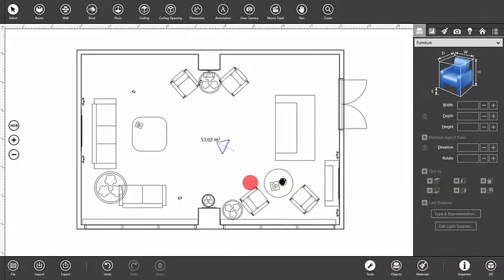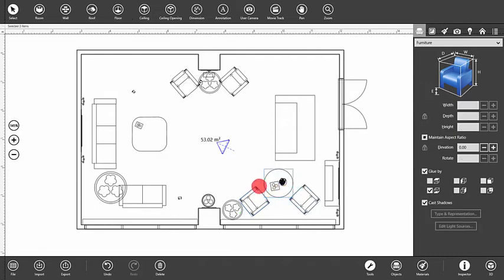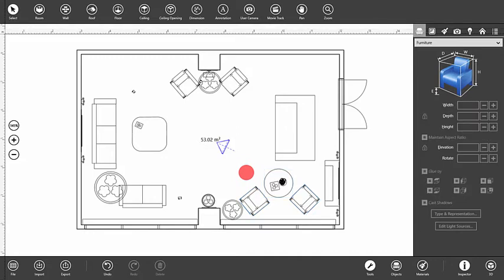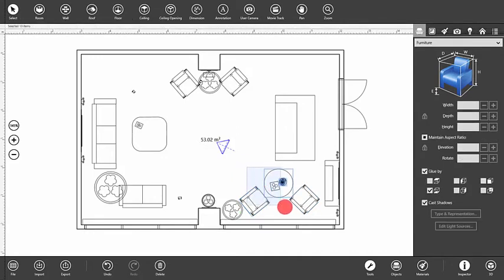To select several objects in the 2D or 3D view, hold down the Shift key and then click on each object that you want to select. On the floor plan, you can also select objects using the selection frame.